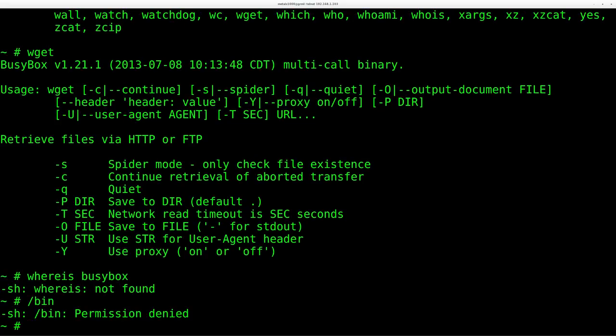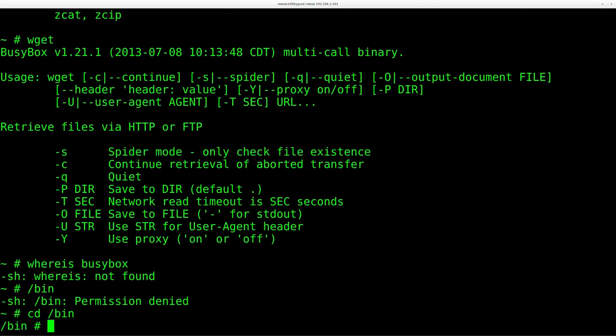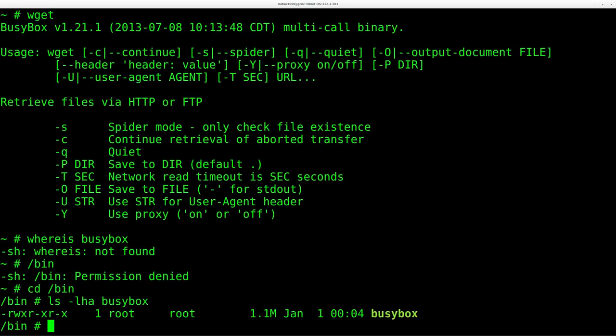So if I go to bin, cd bin and I list out BusyBox, you can see it's here. And again, this is the version I've already downloaded. We don't want to overwrite that just yet because if we mess up that binary, our system's going to kind of stop working since it's kind of our shell that we're working in right now is part of BusyBox.